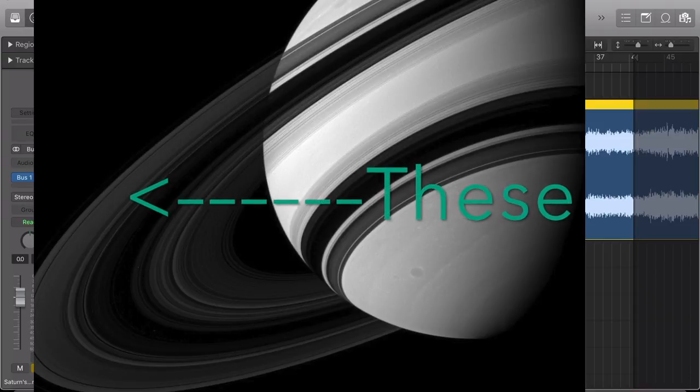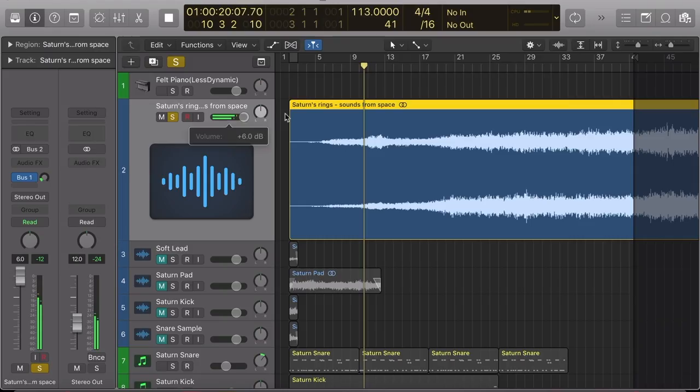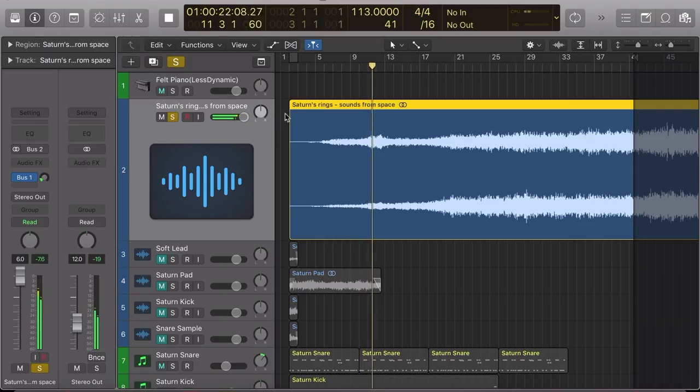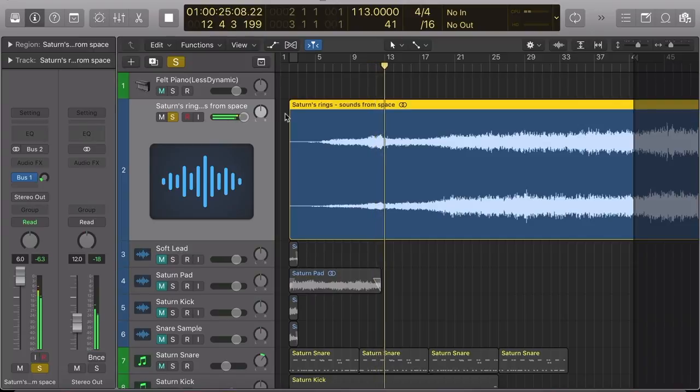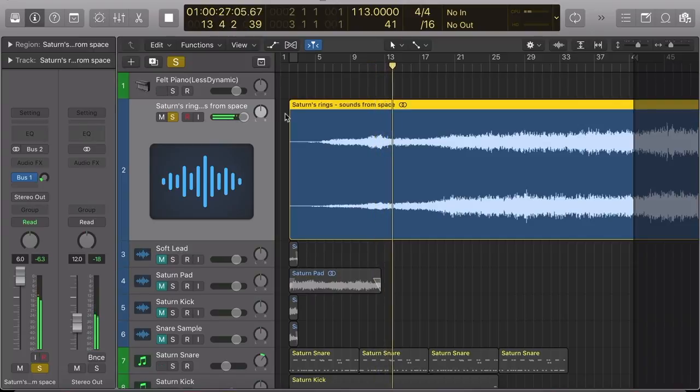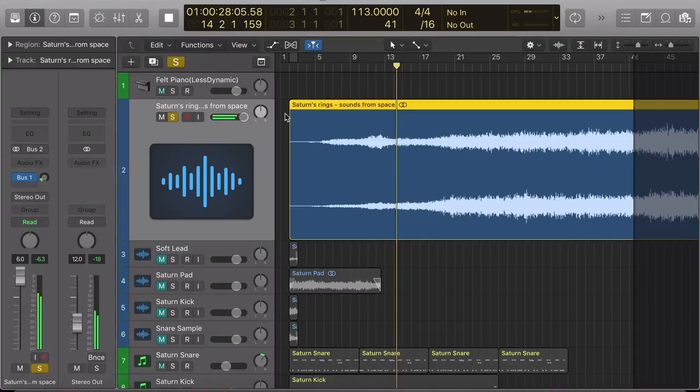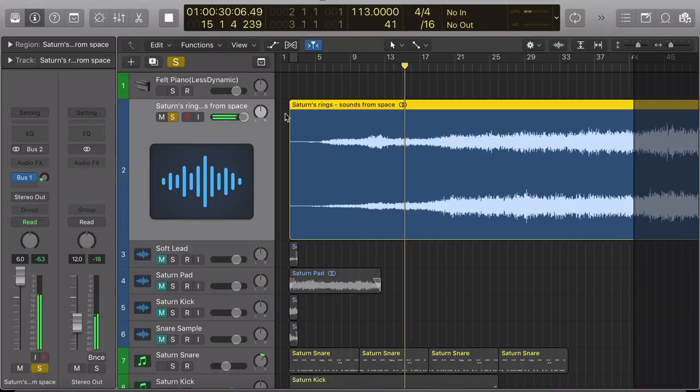Now, just to be clear, this isn't the actual audible sound or anything that comes from Saturn's rings. This is data from the electromagnetic spectrum, radio waves essentially, that Saturn emits.